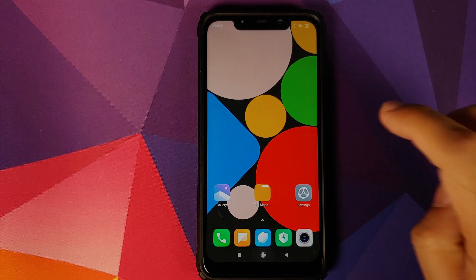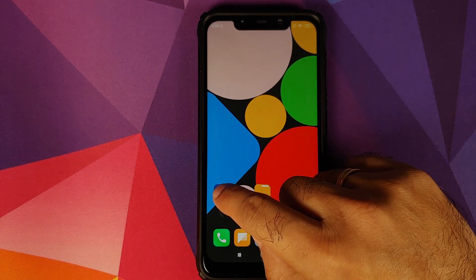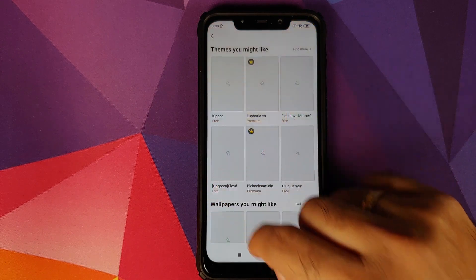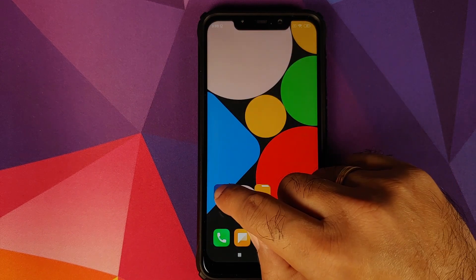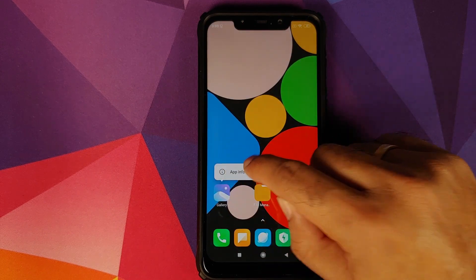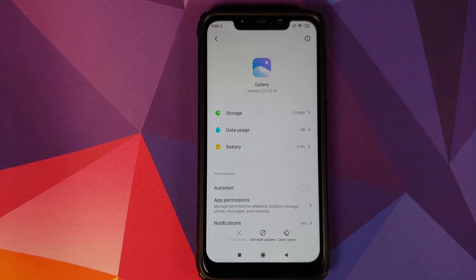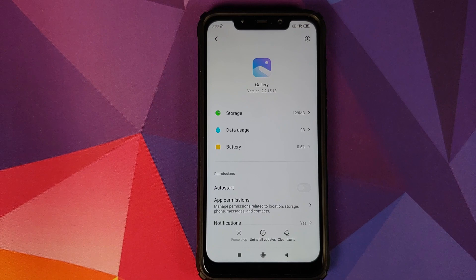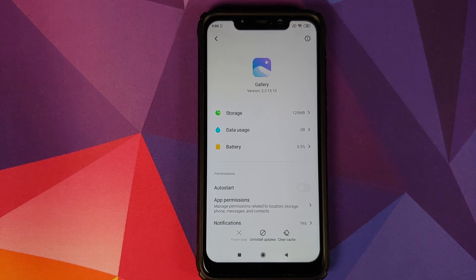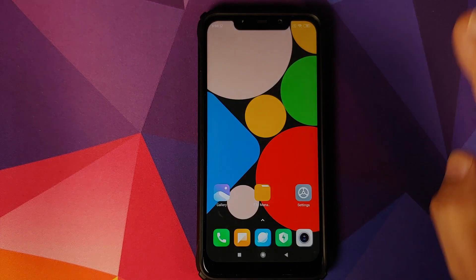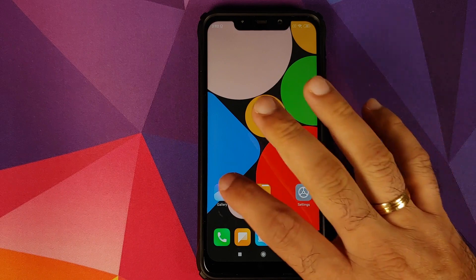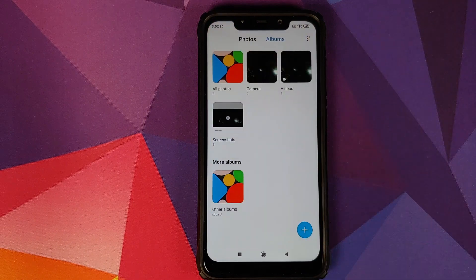was installed successfully. We can go back to the home screen. Now if we check the version of the Gallery application, you can see it has changed to 2.2.15.13. We can now open the Gallery application to check out